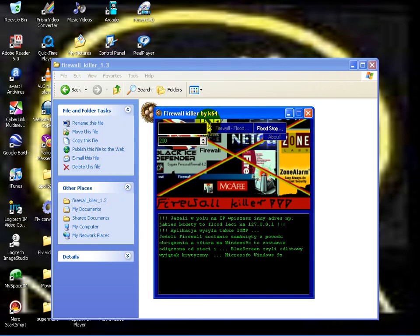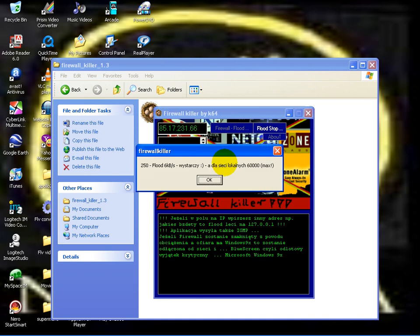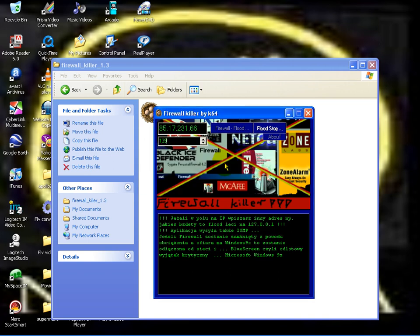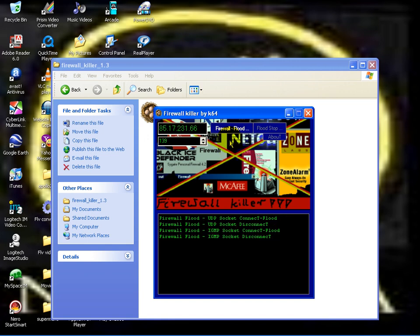Once you have the victim's IP address, you need to type it in. Port 139 is the port that's usually open, and after that you want to hit firewall flood. It's going to connect and disconnect until eventually it kills the firewall.